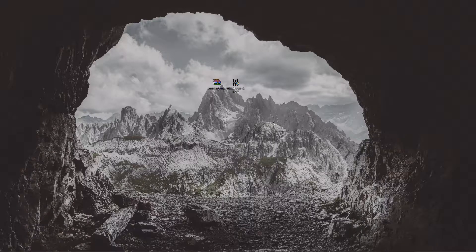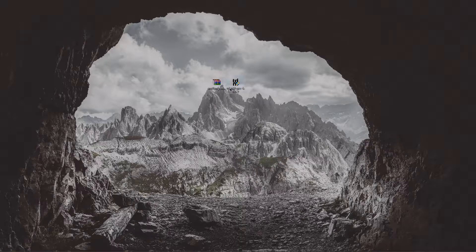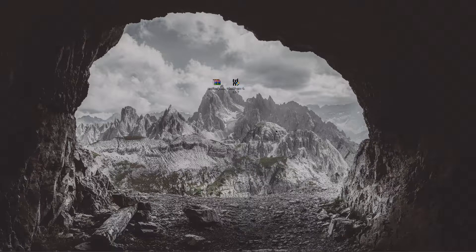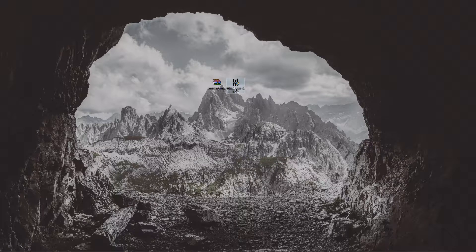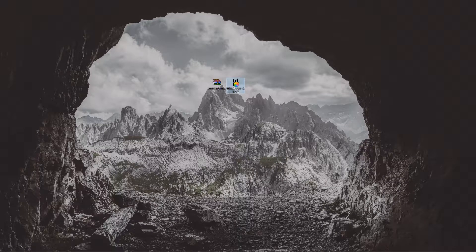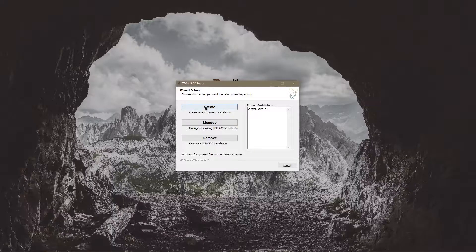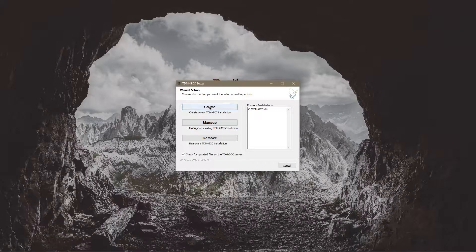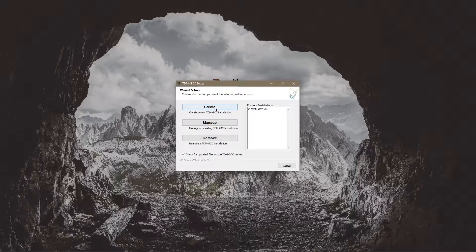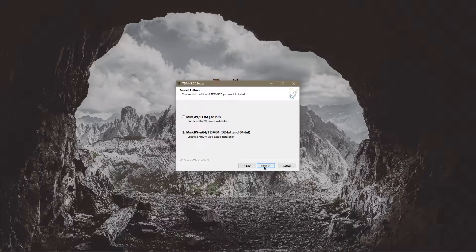Once you've got those downloaded you're going to want to bring them to your desktop and you're going to want to install the tdm-gcc. I've already installed it so this is going to look completely different.